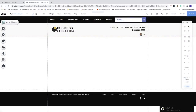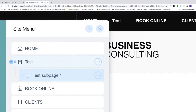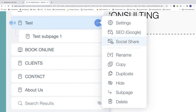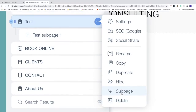Back in Menus and Pages, we can see three dots next to the 'test' page. Clicking on that reveals options: Settings, SEO, Google Social Share, as well as Rename, Copy, Duplicate, Hide, Create as a Sub Page, and Delete.